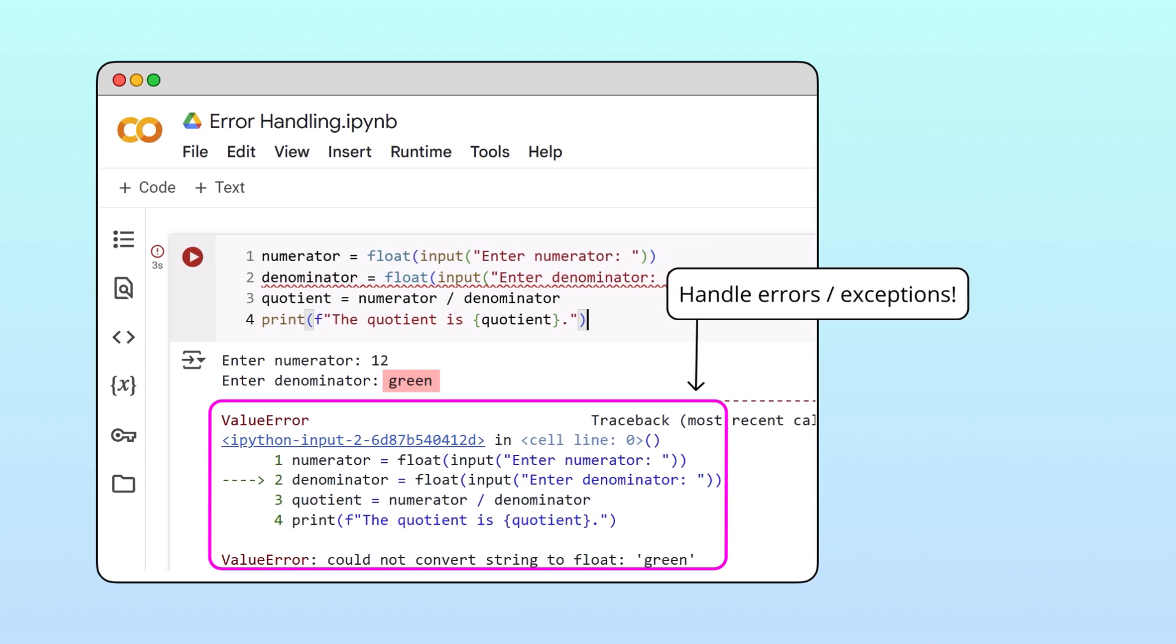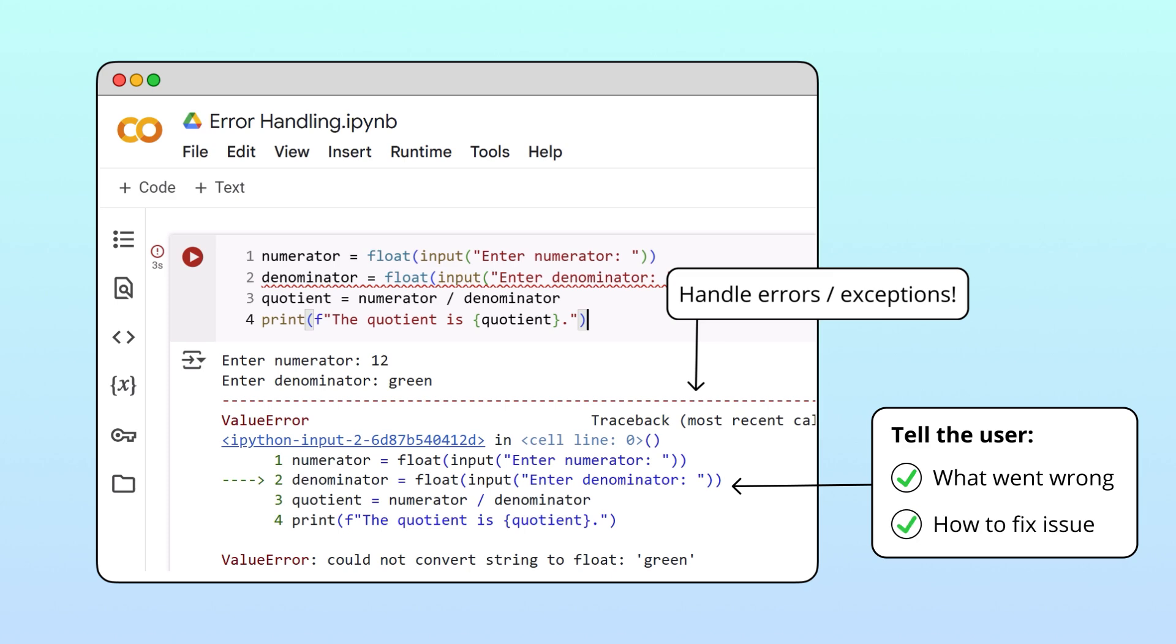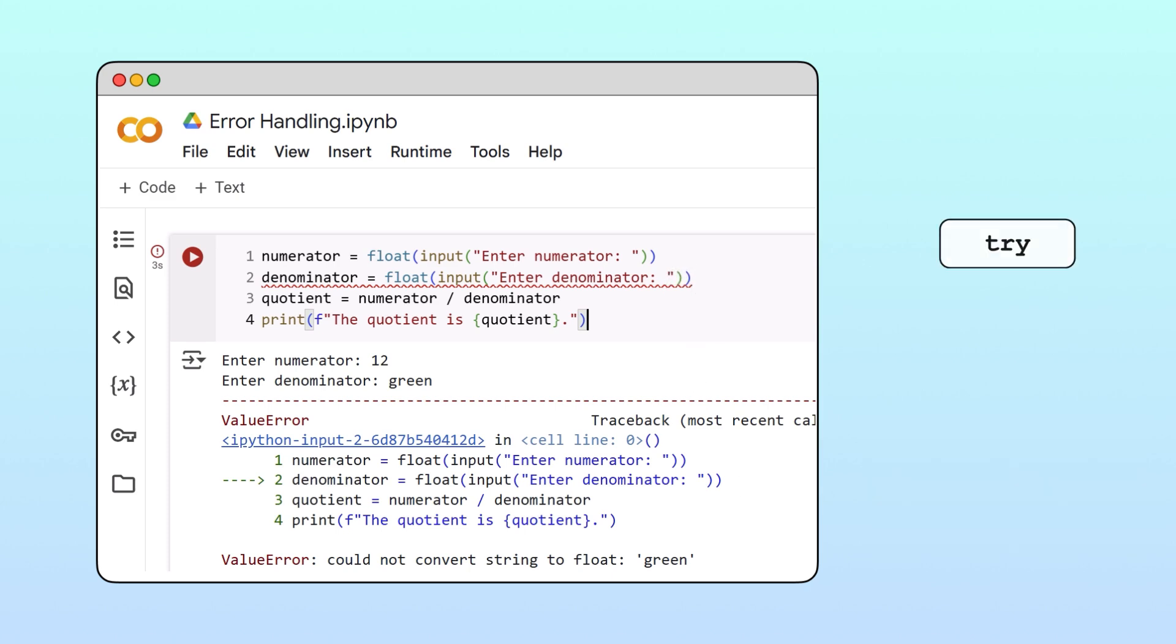We should let the user know what went wrong and what the user should do to address this issue. This is where the try and accept keywords come in. We'll use these keywords to help us manage unexpected exceptions.